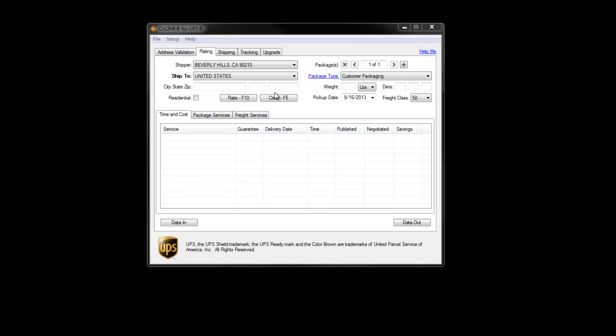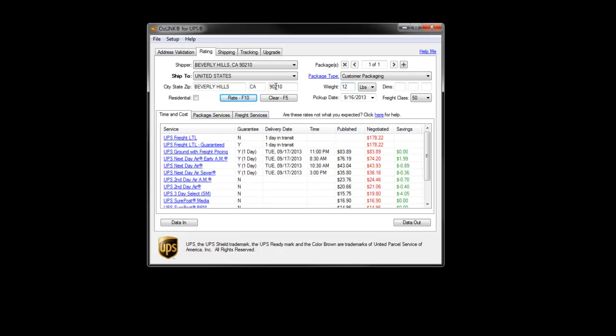Here's a demonstration of a simple rate request through the user interface. I'll enter a zip code and a weight. Press the Enter button and Auslink will reply with rating for all the applicable services.